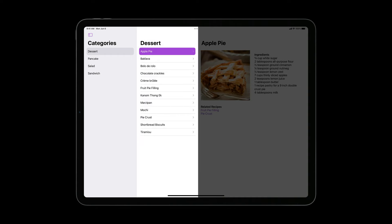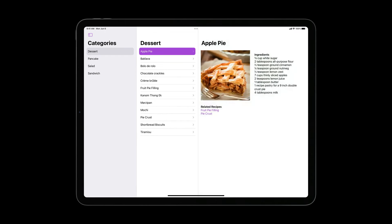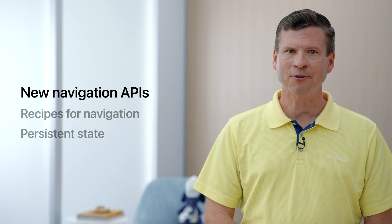The first column lets me select a recipe category. When I select a category, the second column lists the recipes I've collected. And when I select a recipe, the detail area shows the ingredients for that recipe. The detail area also has links to a selection of related recipes. So that's what we're cooking up today — our ingredients are the new navigation APIs. Let's dig into those, then we'll look at some specific navigation recipes that mix them together.